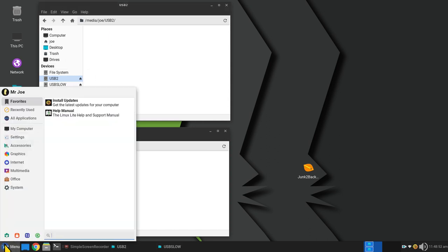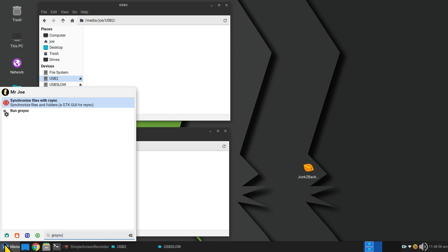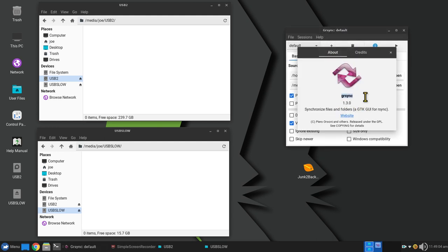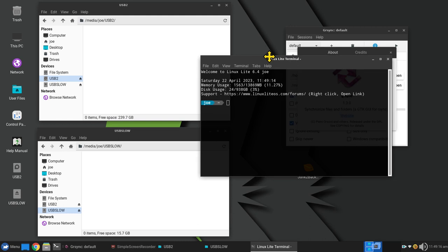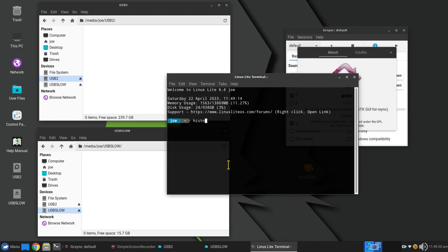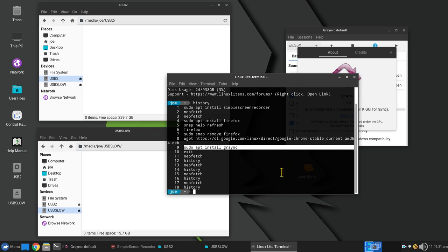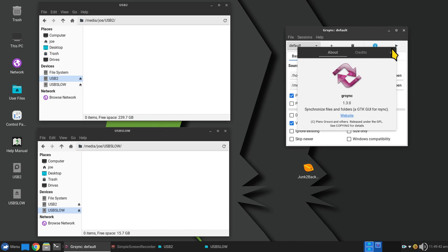Now let's talk about GRSync. You have to install it yourself. Open a terminal and run `sudo apt install grsync` — it gets the software from the same sources as your point-and-click package managers. GRSync uses RSync in a graphical way, but only one source to one destination at a time. That's the reason I showed scripts first — scripts handle multiple folders to multiple destinations.